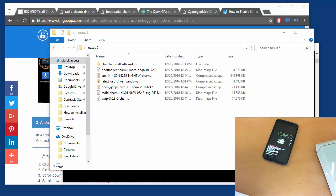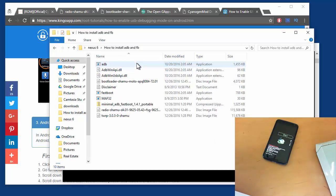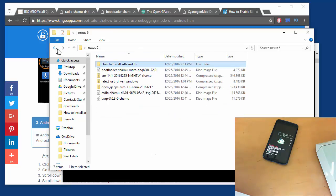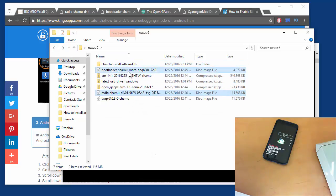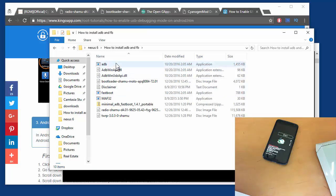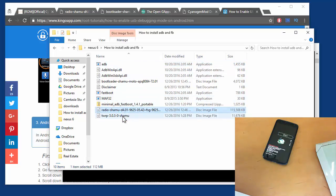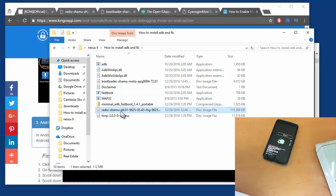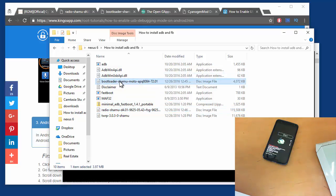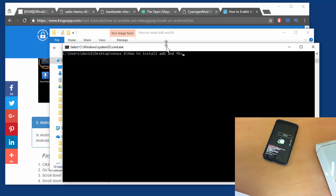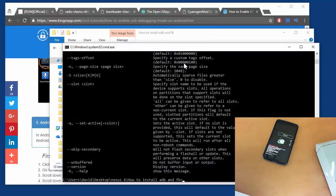So basically, when we downloaded our ADB and fastboot in an earlier video, what we have to do is copy over our radio and our bootloader that we got from the XDA forums into the same folder as ADB and fastboot. I've already done that, and here they are. There's our radio, there's our bootloader. So what we want to do is go ahead and flash those. To do that, we use fastboot.